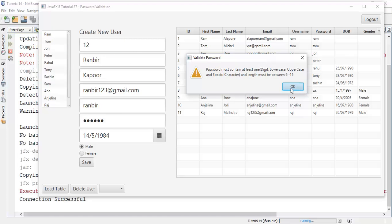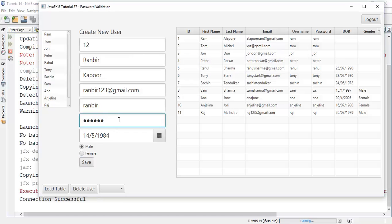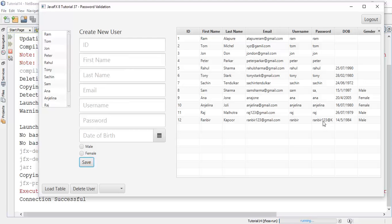The password does not match the pattern, so this is giving the validation. Now I am going to set the password with some digit, uppercase, lowercase letters, and some special symbol: 'runbeer' with lowercase, some digits 123, and special symbol at-the-rate, with an uppercase K. Now save — the user has been created and the new password we can see is 'runbeer123@K'.